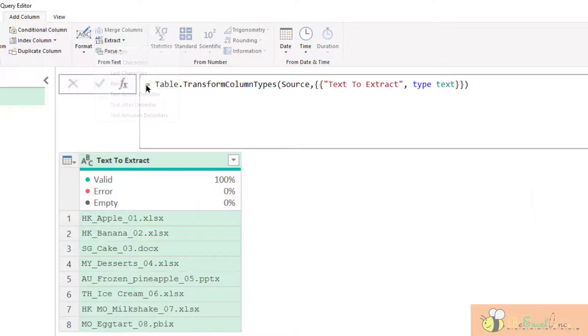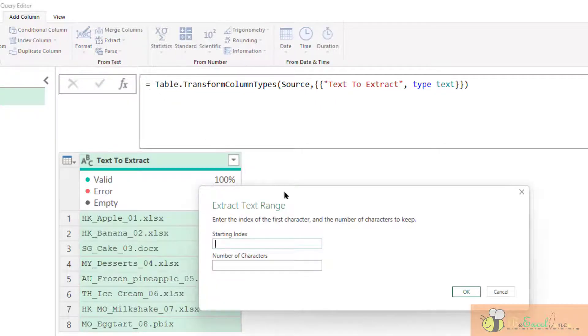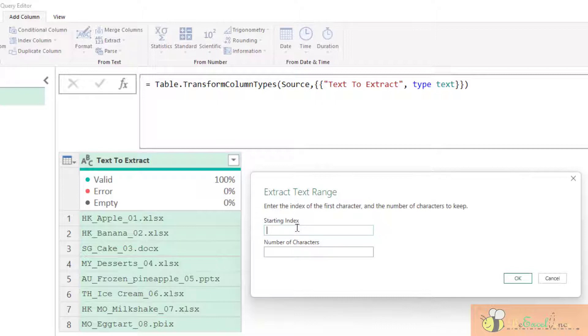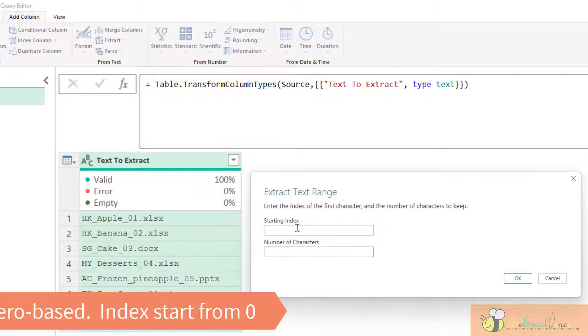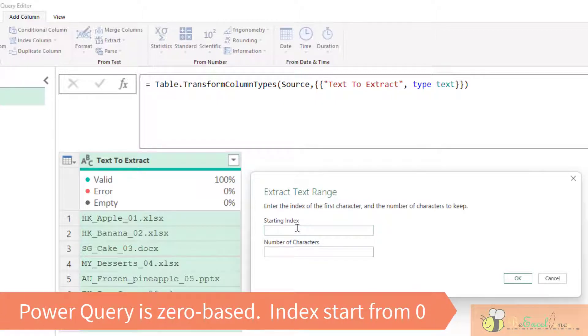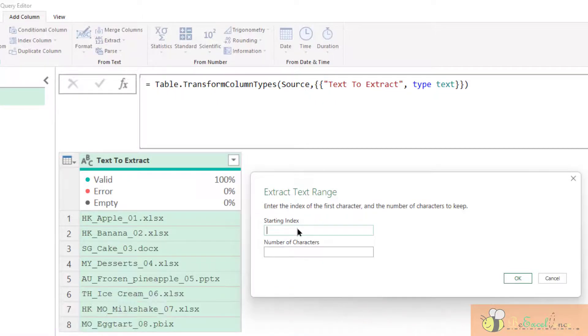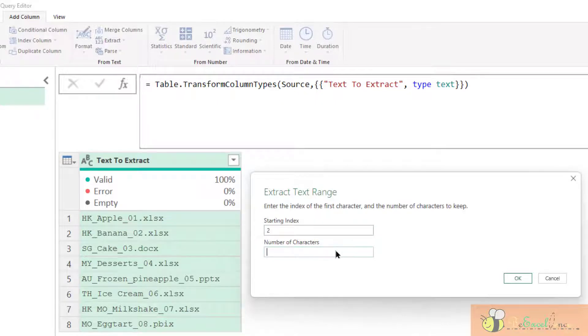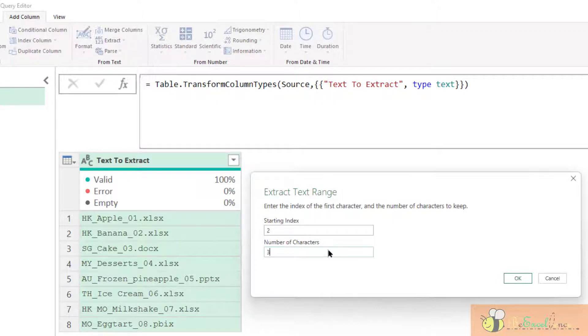We need to input the starting index. Remember, Power Query is a zero-based program. So zero means the first position. If I want to get the text from the third character, I need to input two as the starting index. And then I need to tell Power Query how many characters I want to extract. Say three. So that means starting from the third position, it will get three characters.